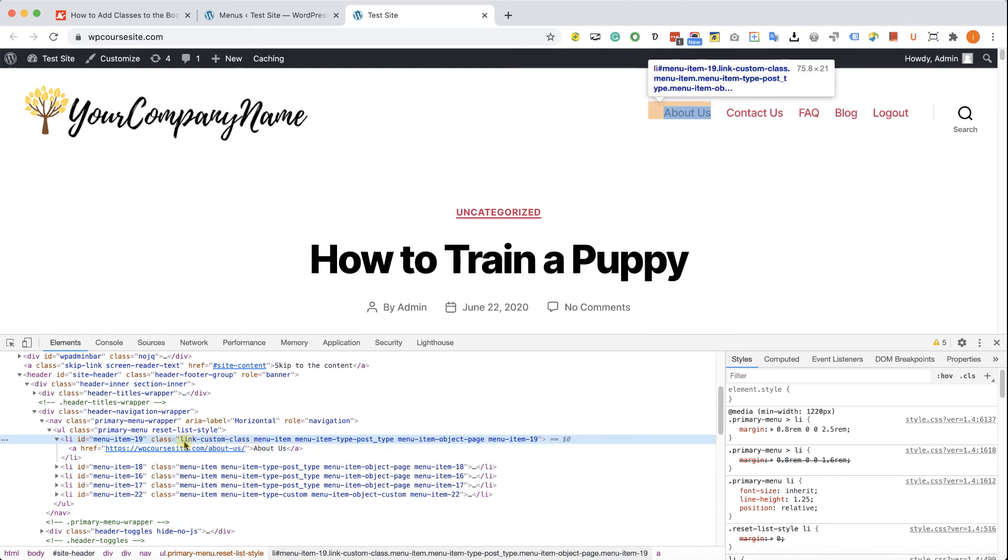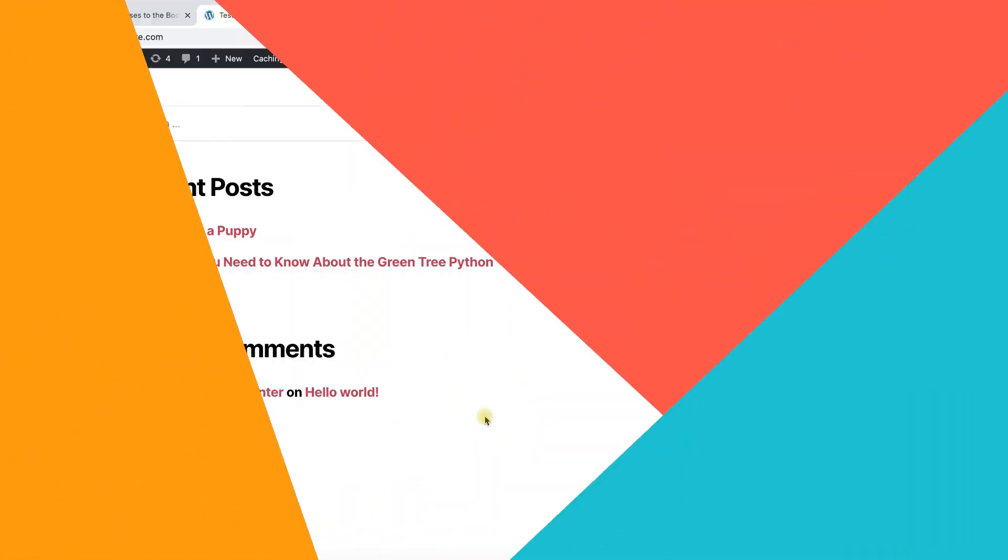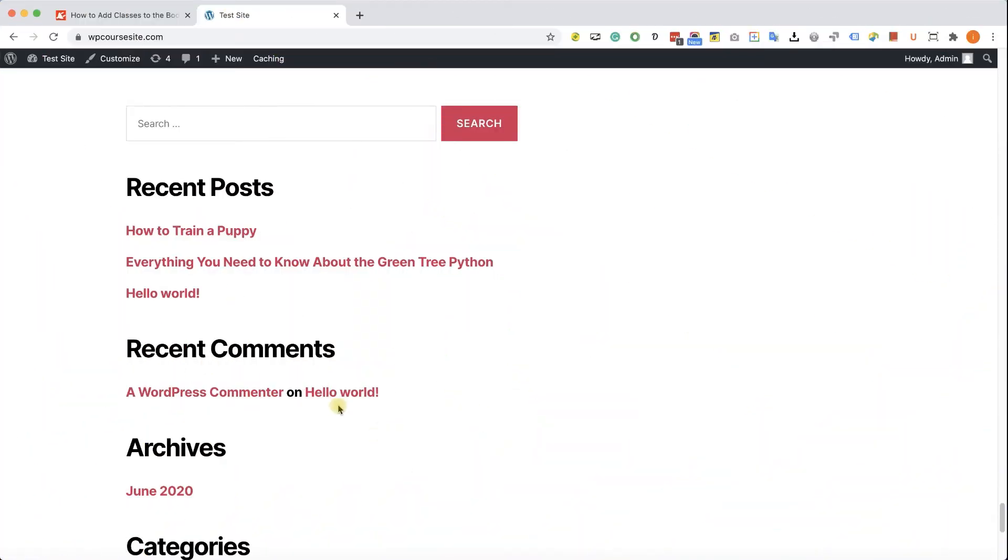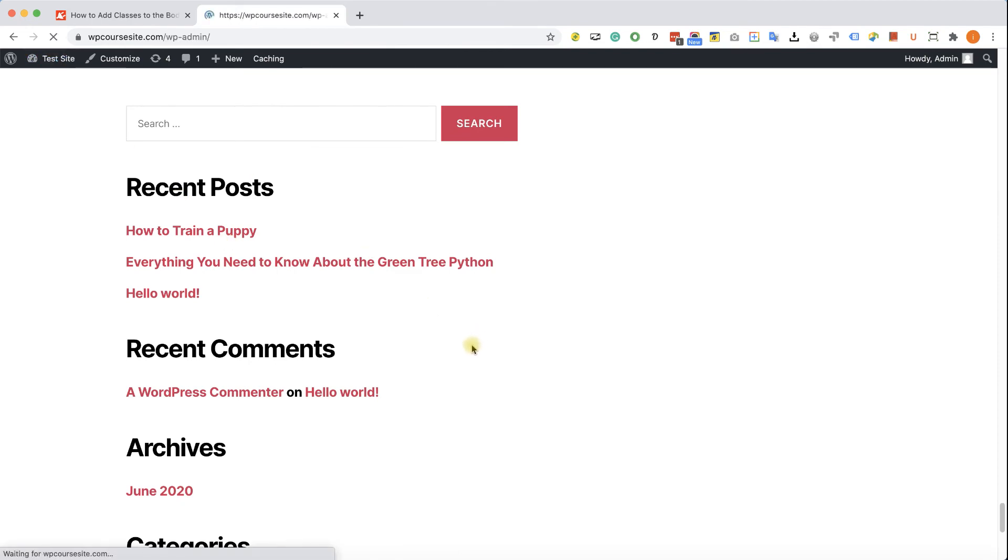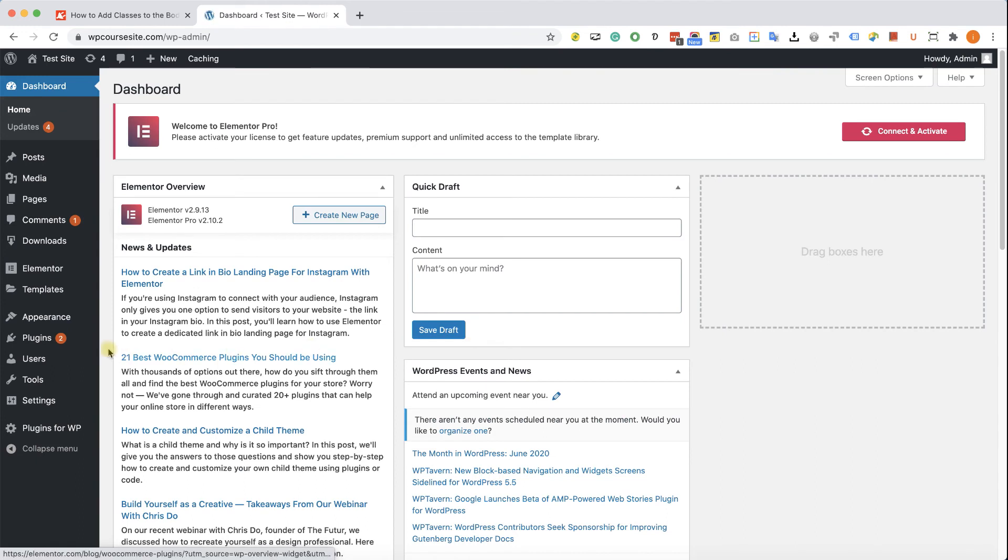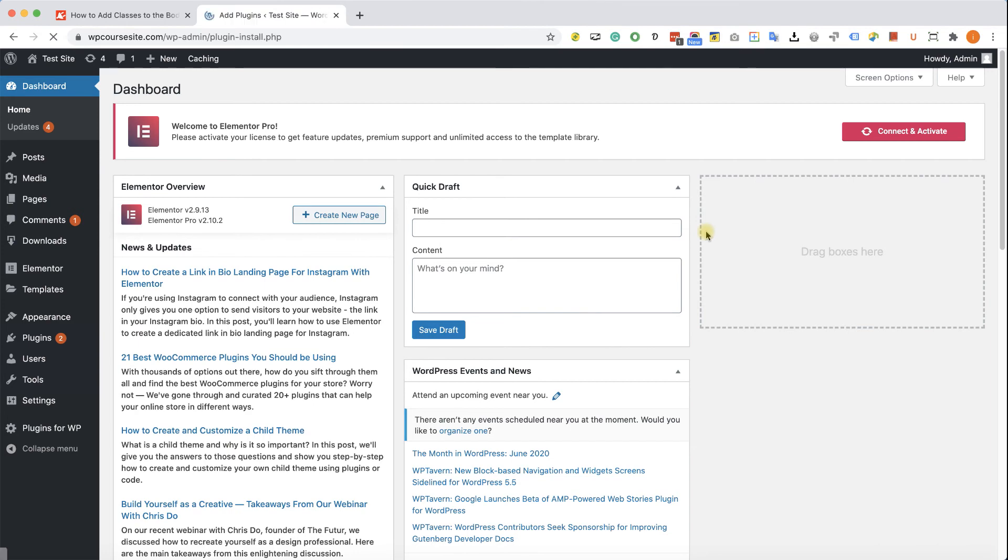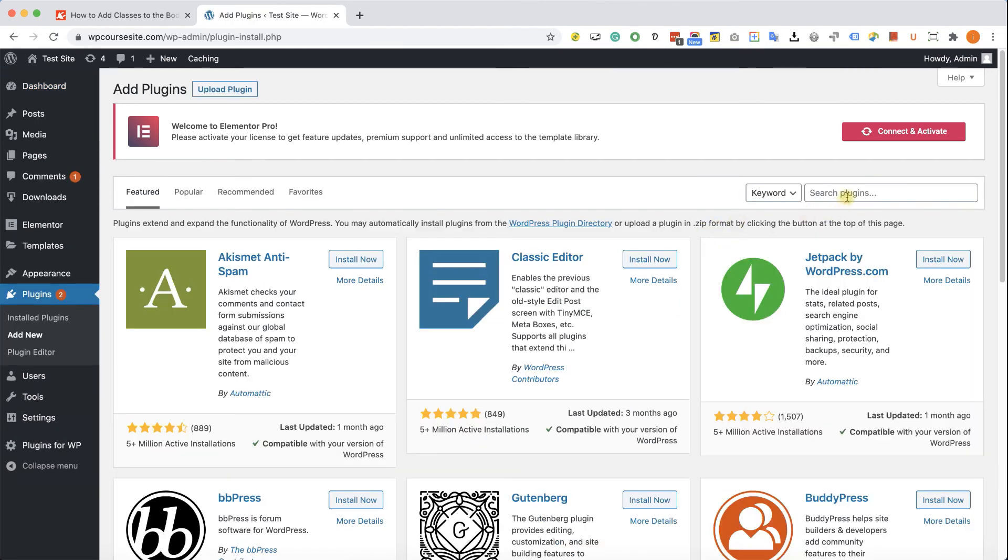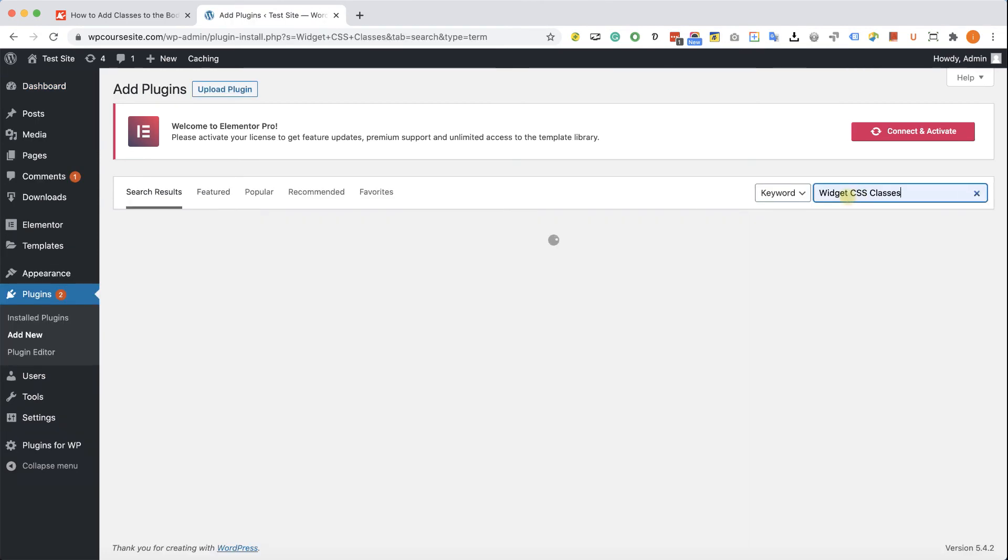Now let's add a class to a widget. To do that, we'll need to install a plugin, and then we'll be able to add a class to this Recent Posts widget. So let's go back to our WordPress website to the backend, into Plugins, and add new. Here we're going to look for Widget CSS Classes.